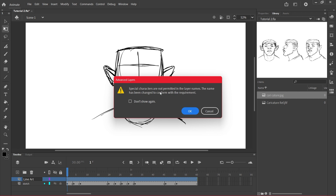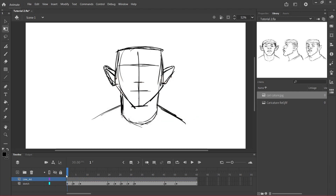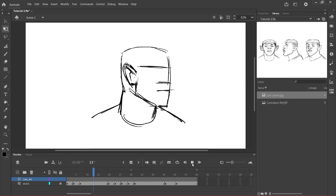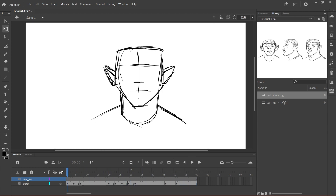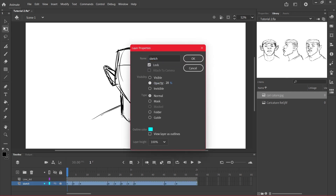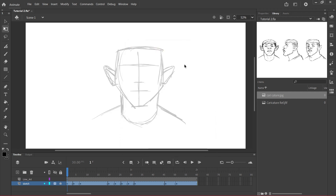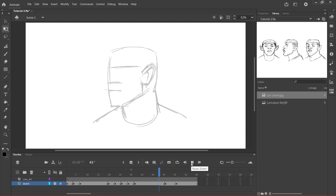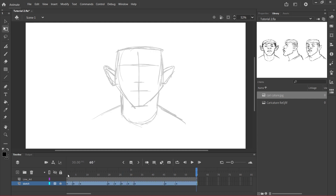Adobe Animate actually hates putting spaces between characters, so it turns them into underscores — but that's fine. We can go ahead and lock the sketch layer so we don't move it by mistake. Right-click and go to properties to reduce the opacity to 25%, like usual, so we can still see it in the back and draw our line art on the new layer.